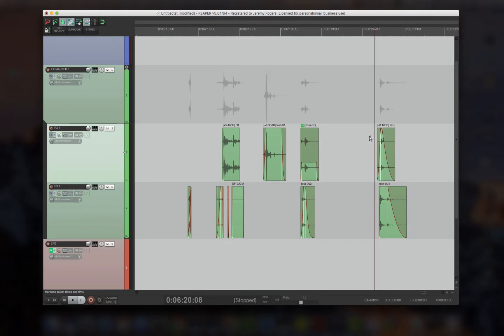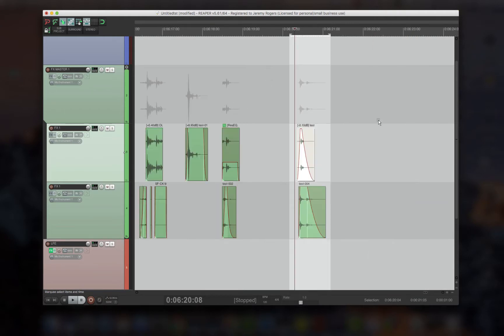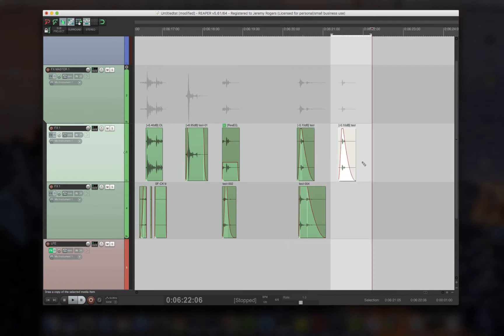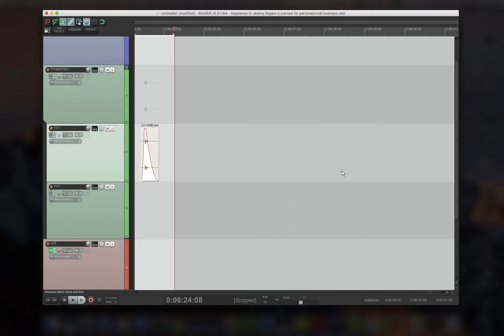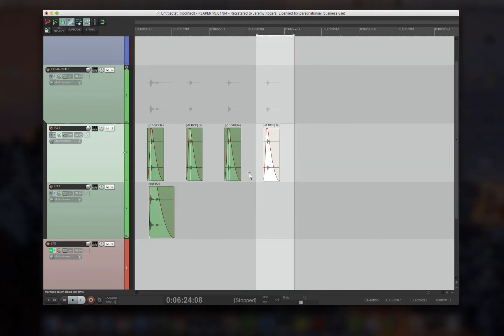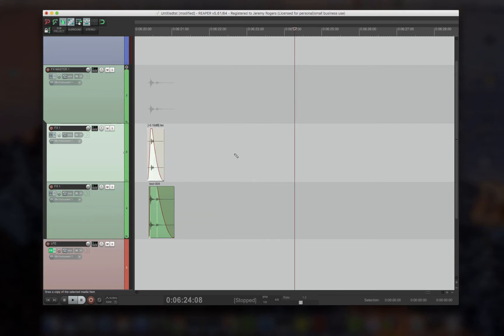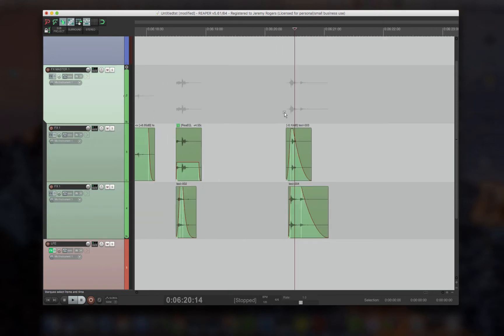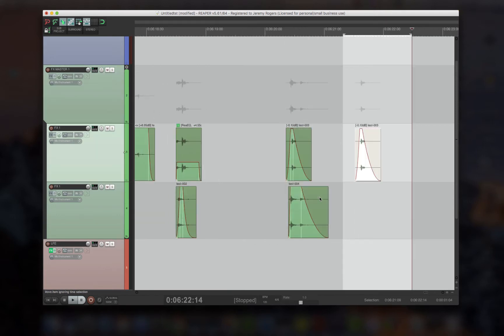Now if you have a time selection, it will duplicate with the time selection, just like how Pro Tools does it. So whatever space you have before and after, it'll keep that. And it only duplicates what you have selected.